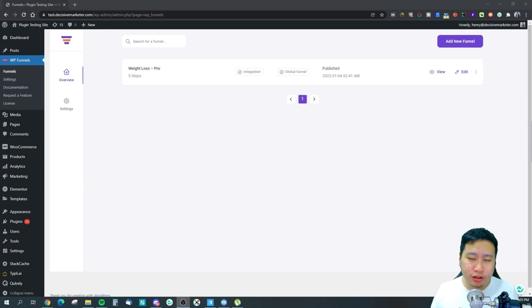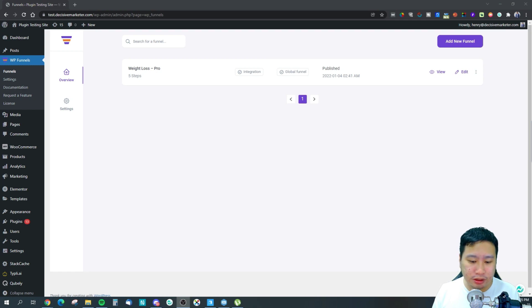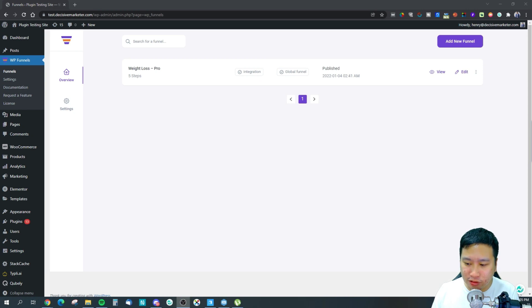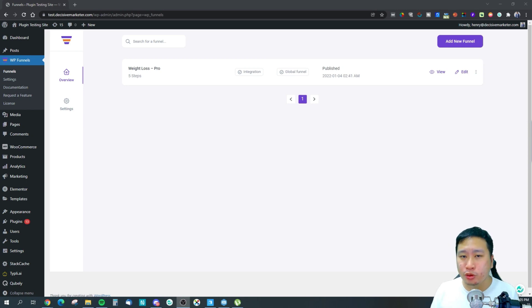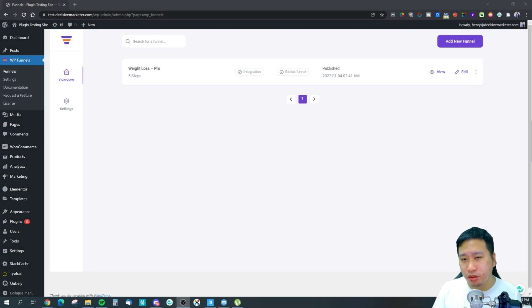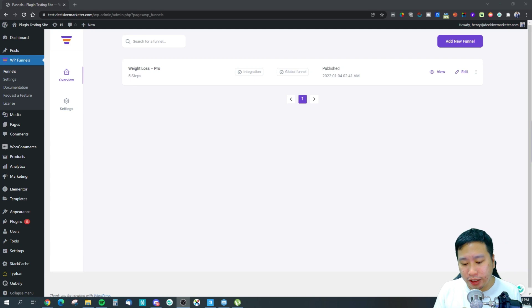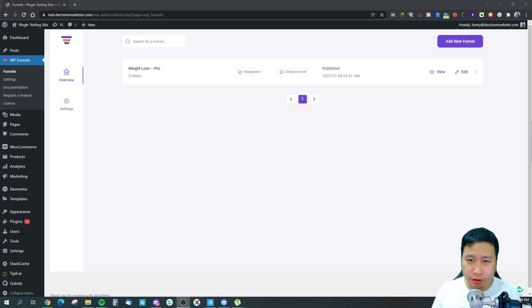The main product is fixed, the upsells are fixed, and the downsells are also fixed — so it's a linear funnel. That can work for a course, a digital product, or a physical product with similar accessory items. But if you're a large e-commerce store with multiple categories wanting to show category-specific order bumps or one-click upsells, WP Funnels wouldn't be good for that purpose.